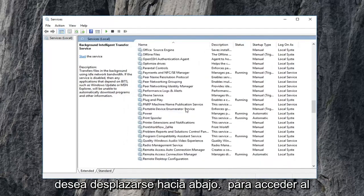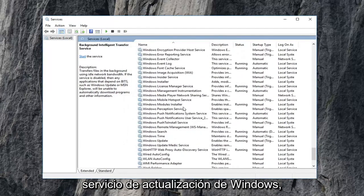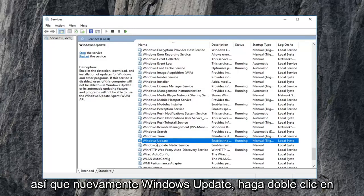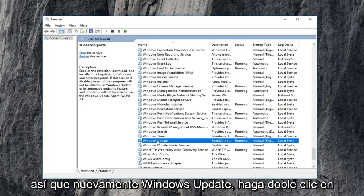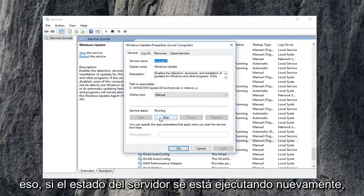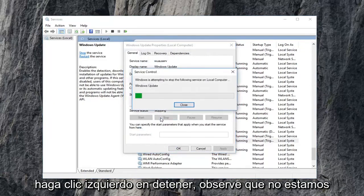Now you want to scroll down to get to the Windows Update service. So again Windows Update, double click on that. If service status is running, again, left click on stop.